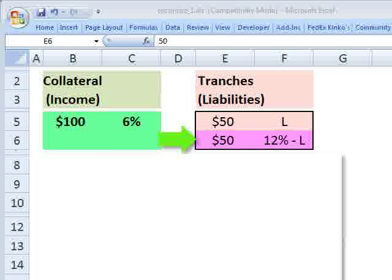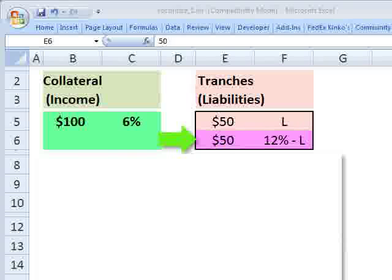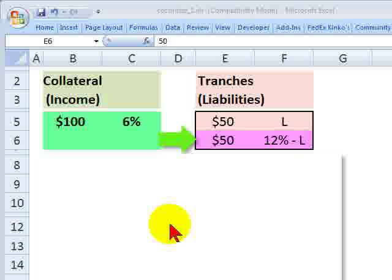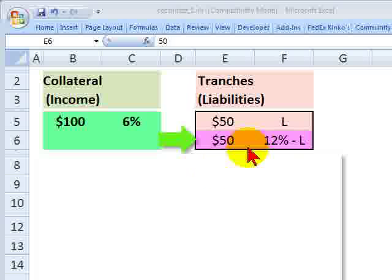Hi, this is David Harper, Bionic Turtle, with a quick look at tranching in securitization for FRM candidates. My example follows from Philip Jorion in the FRM handbook, and I wanted to convey two ideas here.